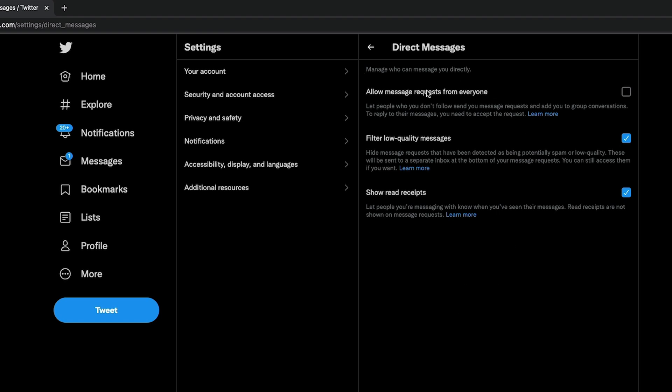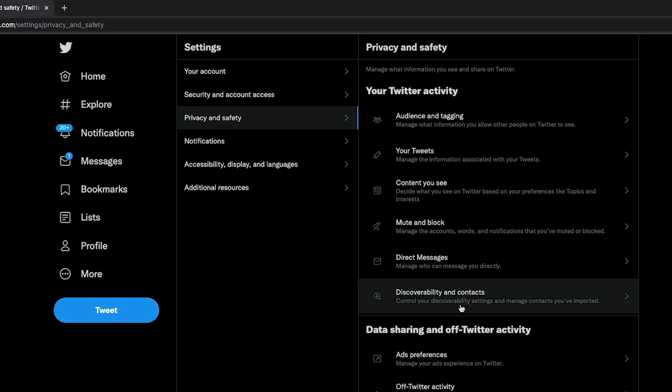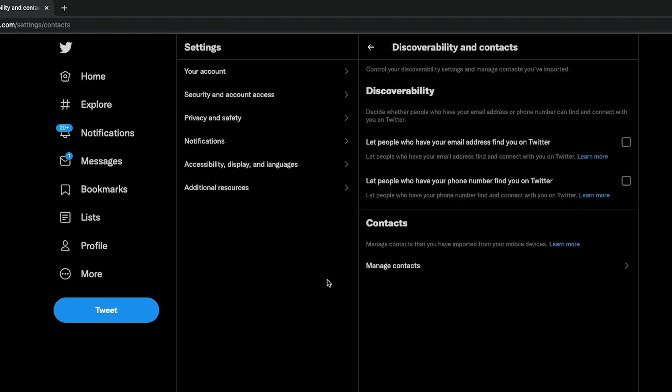Now one more step: hop back over to privacy and safety and then go to discoverability and contacts. Go ahead and click on discoverability and contacts. What we want to do here is go to let people who have your email address find you on Twitter and let people who have your phone number find you on Twitter. You want to go ahead and uncheck these again, hiding you and making your Twitter account private.